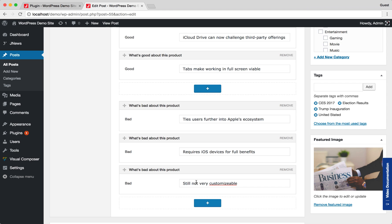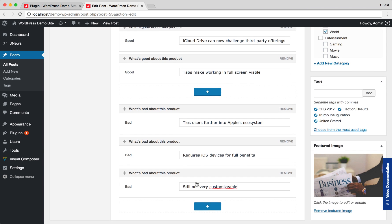After finishing the review pros and cons setup, next, you can navigate to Review Rating tab section.